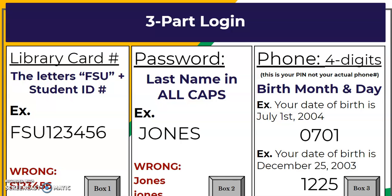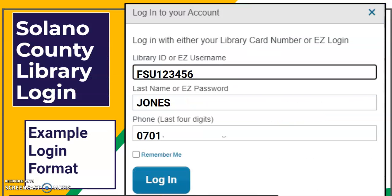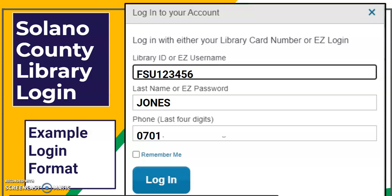If your date of birth is something like December 25th, it's going to be 12 for December and 25 for the day. So this is what it would look like filled out: FSU as your library ID number, your last name in all caps as your password, and 0701 as your birth month and day.